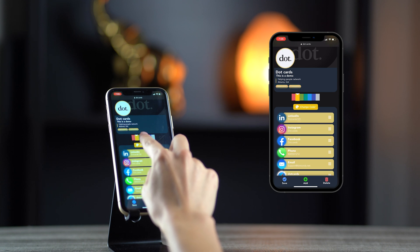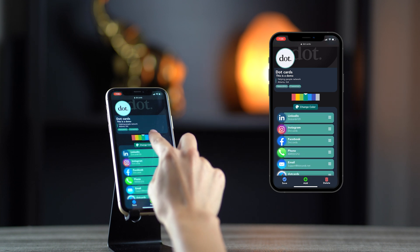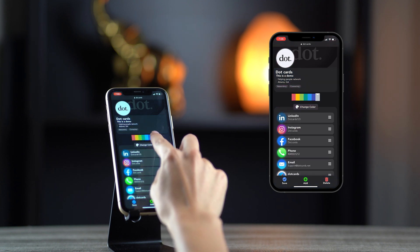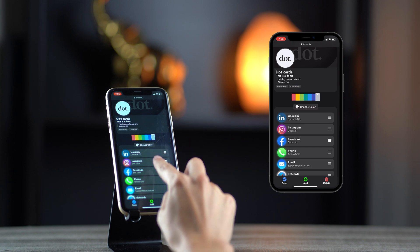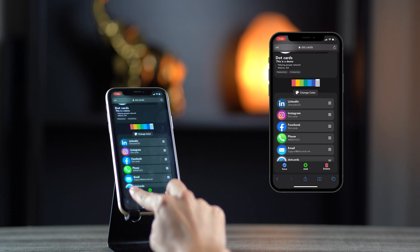We even have a dark and light mode variation for each color. Make sure to save the color of your profile, so others can see it when they're connecting with you.